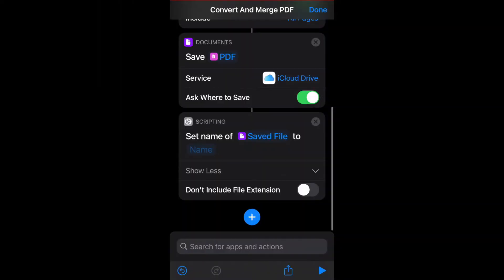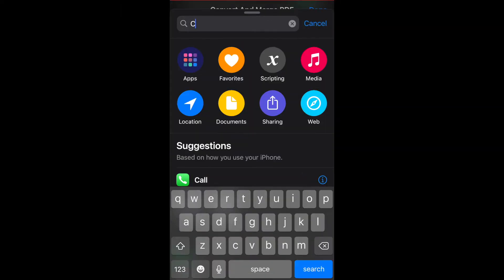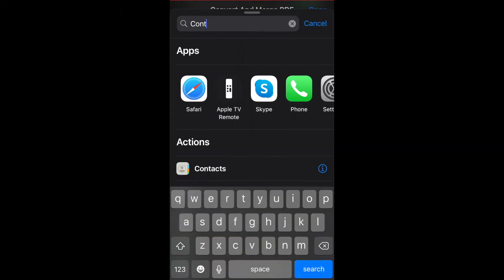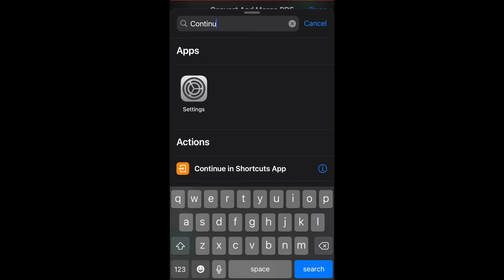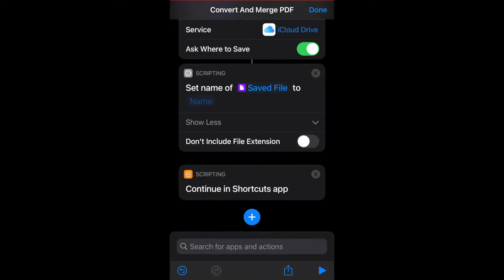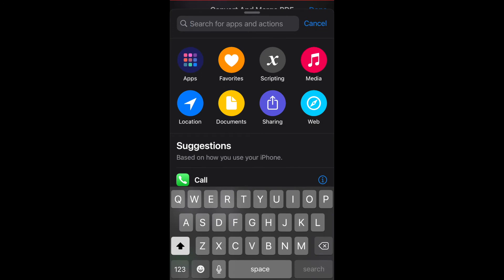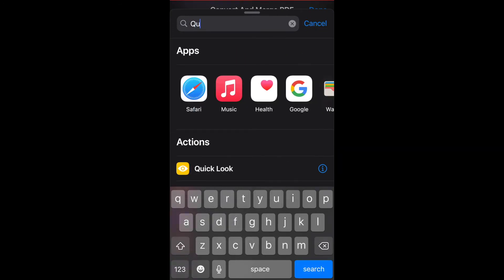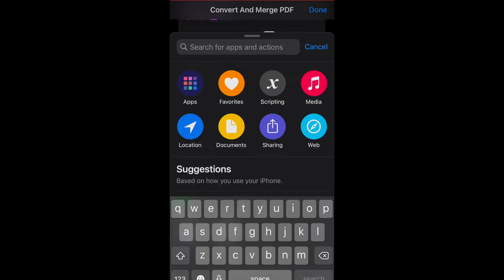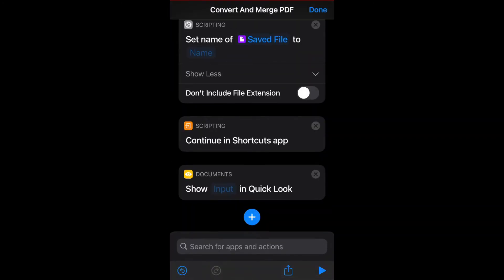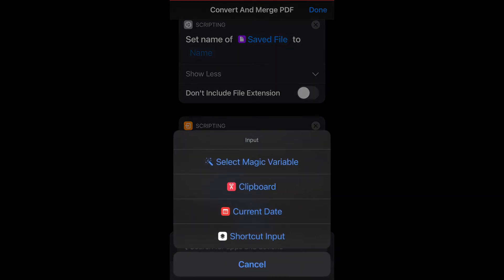So click on the plus sign and search for continue in shortcuts. And this next action is also optional if you want to have a quick preview of the combined file. So click on the plus sign and search for quick look. And again, make sure that it says show shortcut input. If it shows input, click on it and change it to shortcut input.